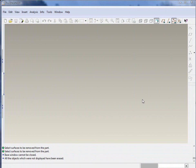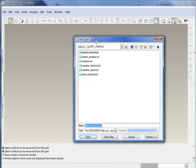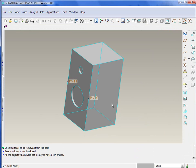Hello and welcome to Expert Modeling 1, Wildfire 3. We're going to be taking a look at some advanced rounds and what we'll do for the first exercise, just go ahead and open the speaker.prt.